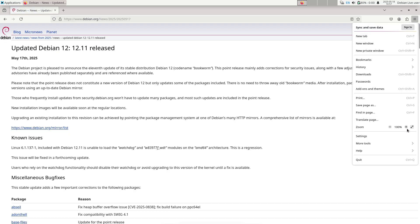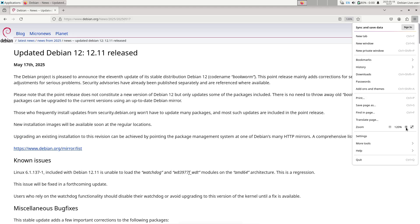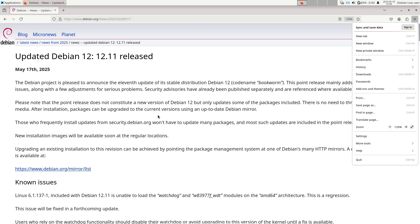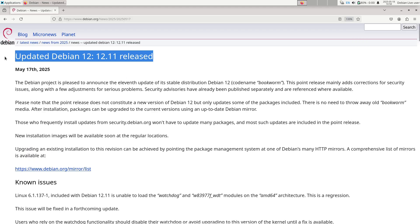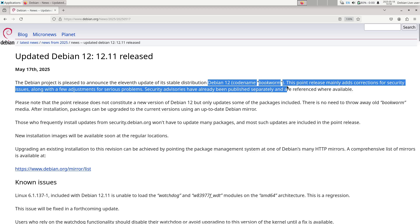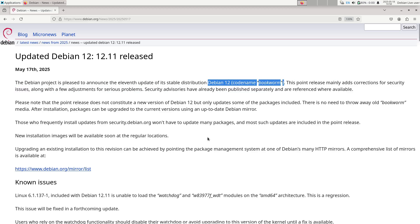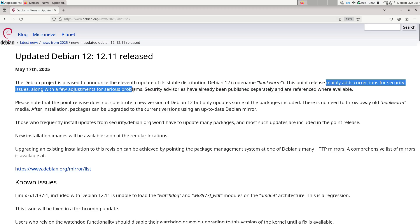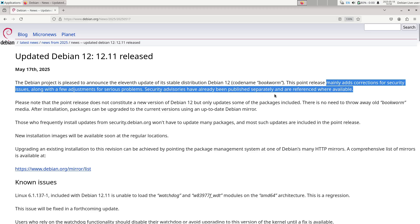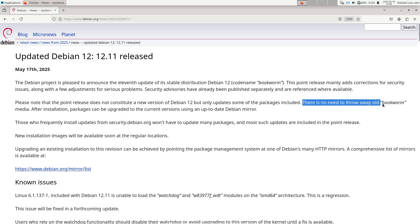It's important to emphasize that point releases do not change the version number seen by end users. Once 12.11 media is installed and the system is fully updated, it still identifies as Debian 12 Bookworm, albeit with all patches up to May 17, 2025 applied.